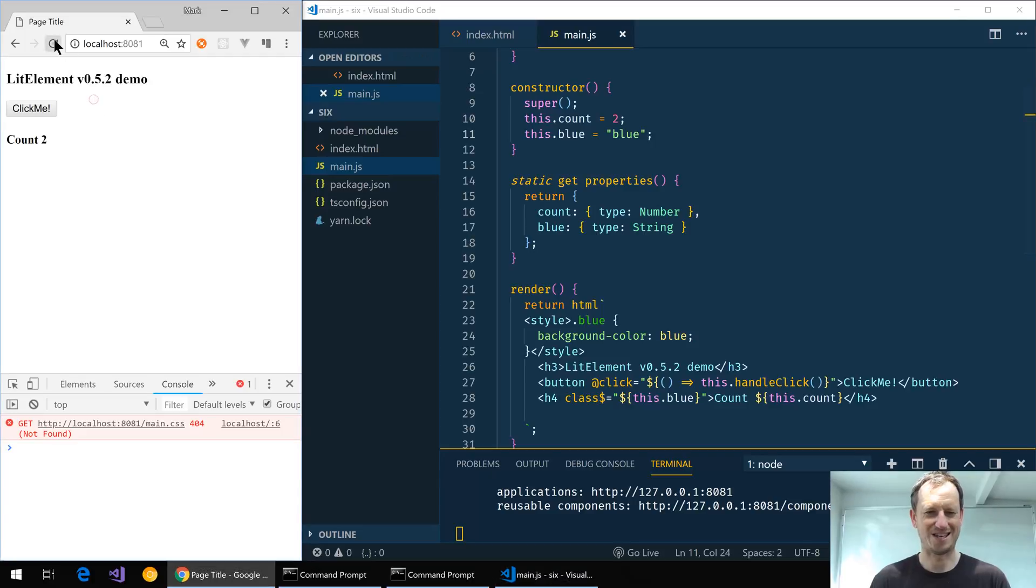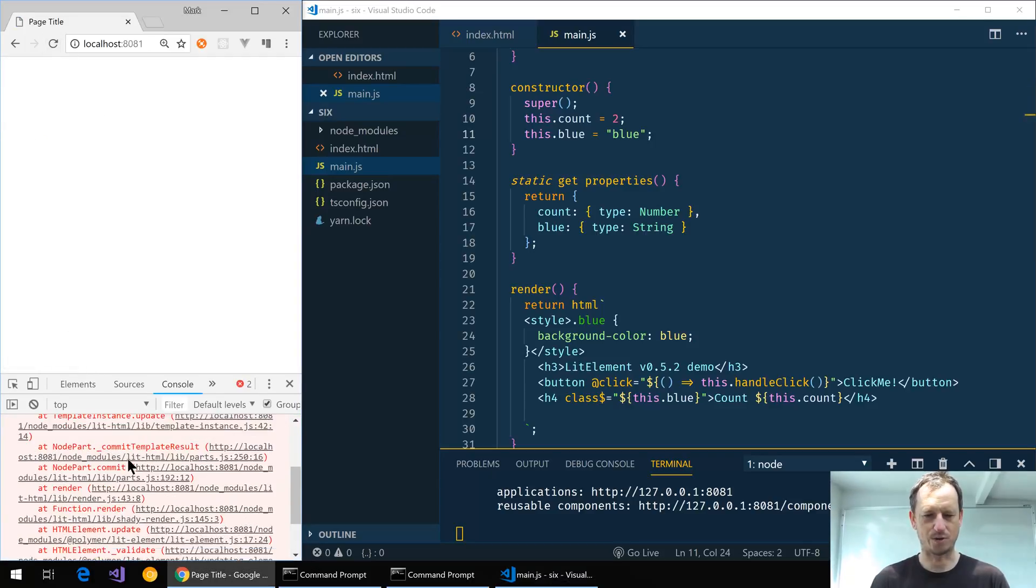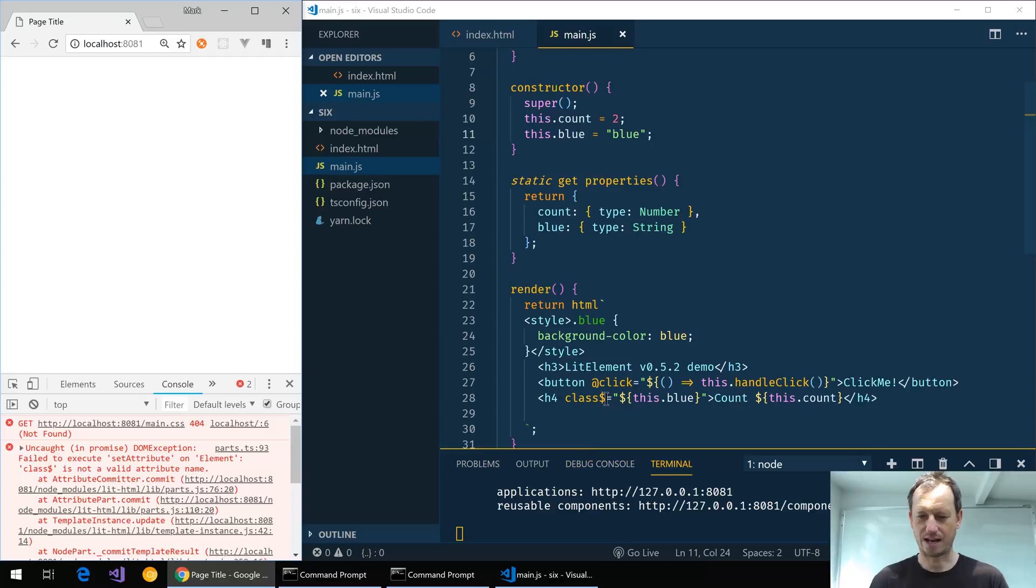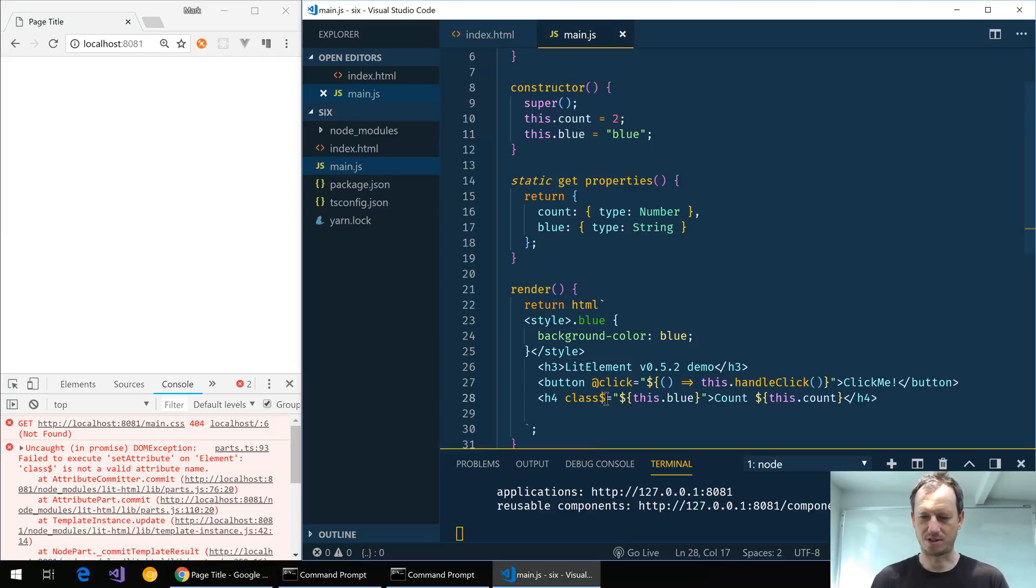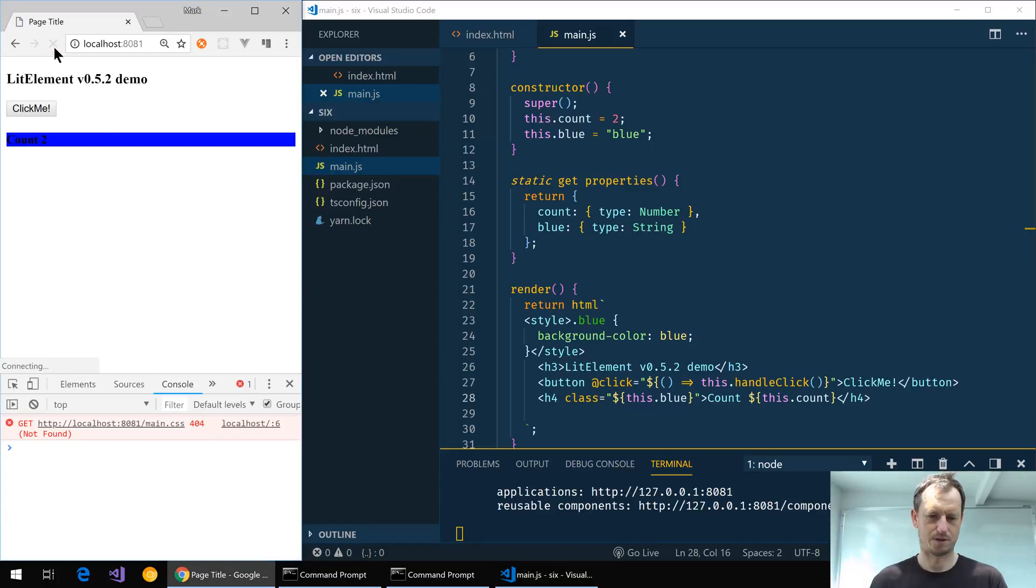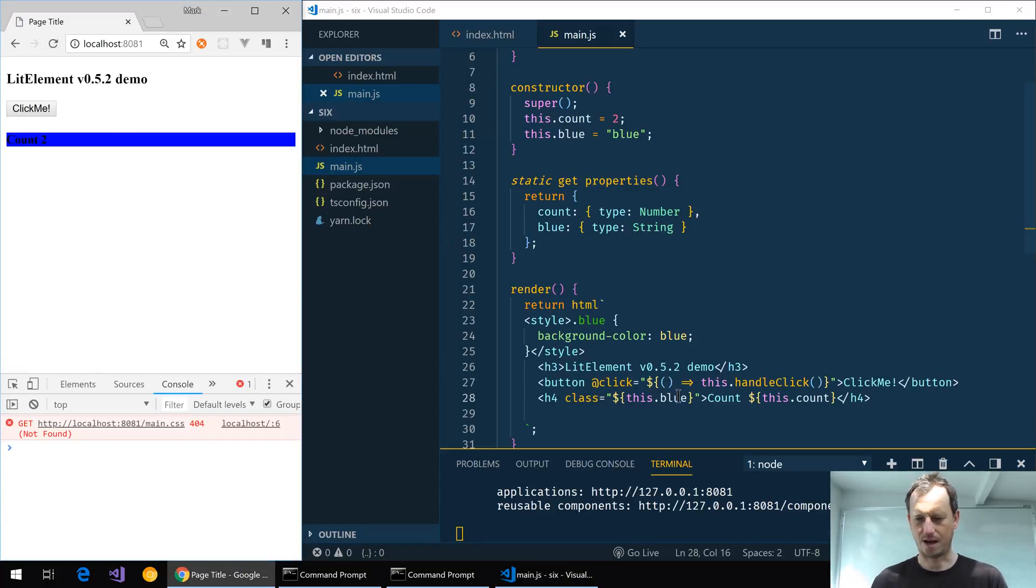Okay, so we got property blue and we just need to set it to this.blue equals blue. And we should now see, okay, so we get an error which is kind of what we're expecting. class$ is not a valid attribute. So now in 0.6 we don't want that dollar there on attributes. So if I save that one off, give it a refresh, we've got our blue background coming through there.